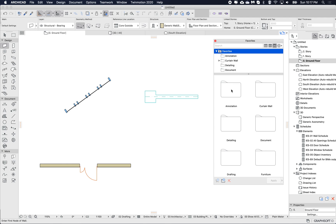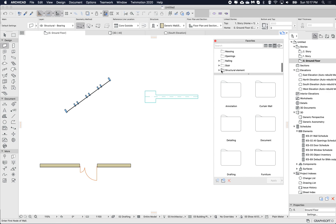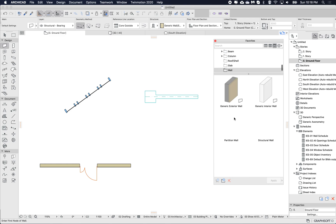If a folder doesn't contain any favorites or any visible favorites, it will turn a lighter color. So as I scroll down, I can see which folders actually have favorites inside them.